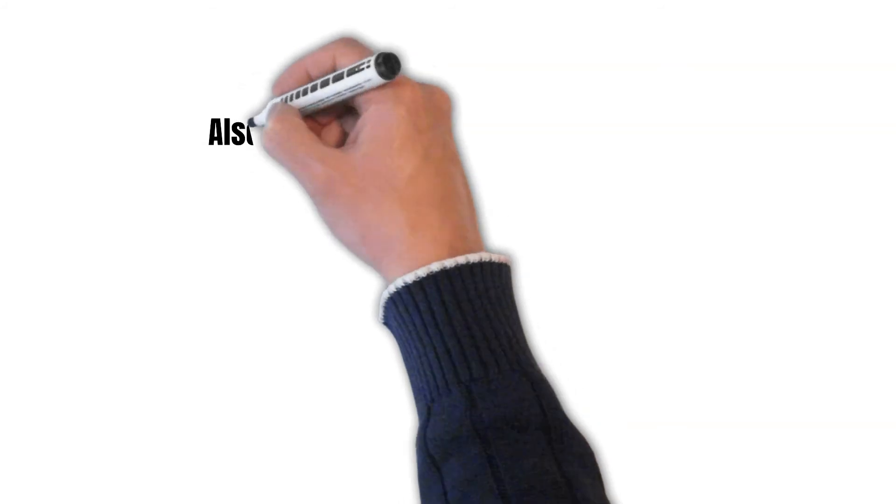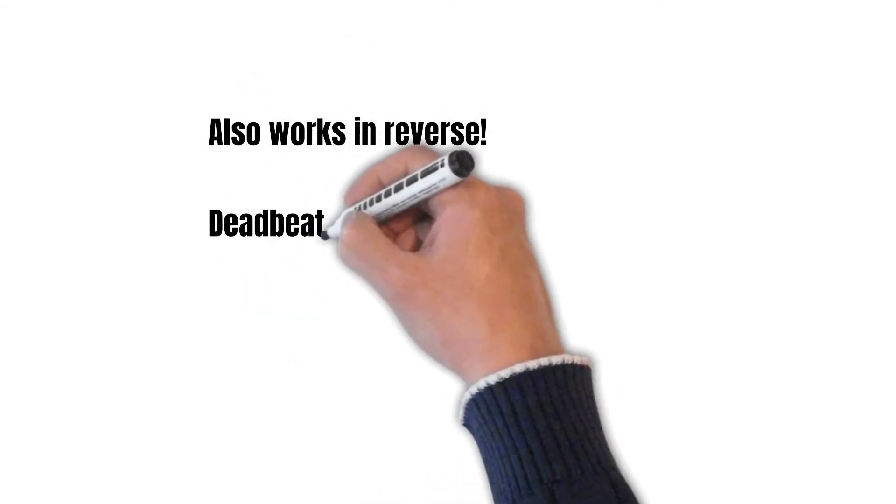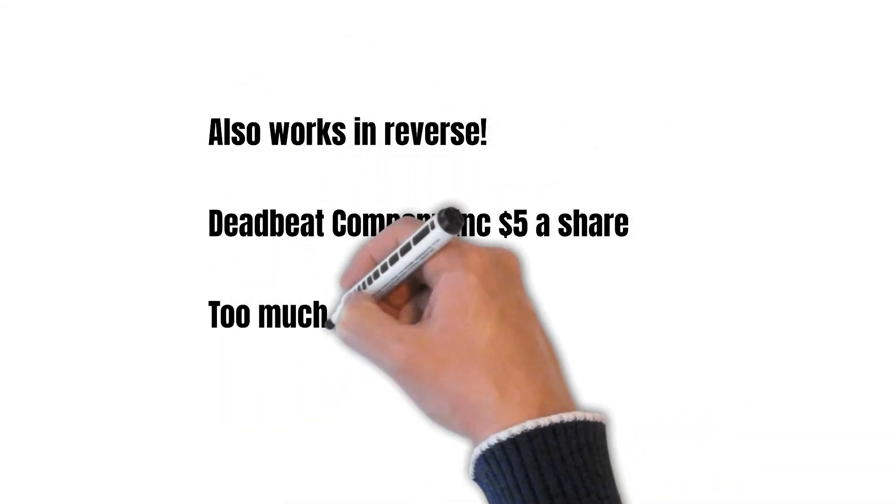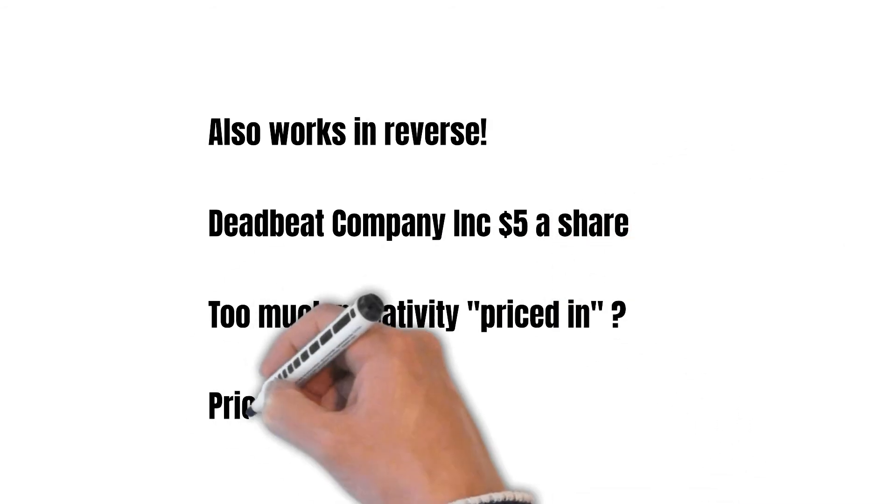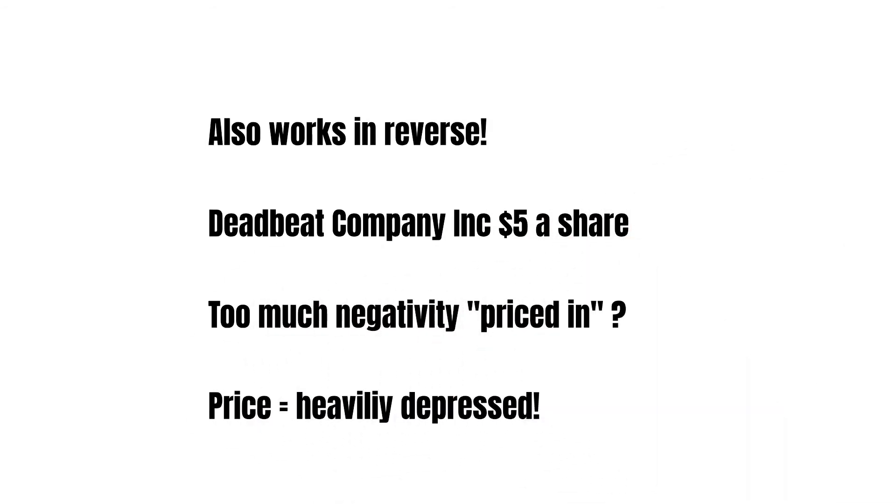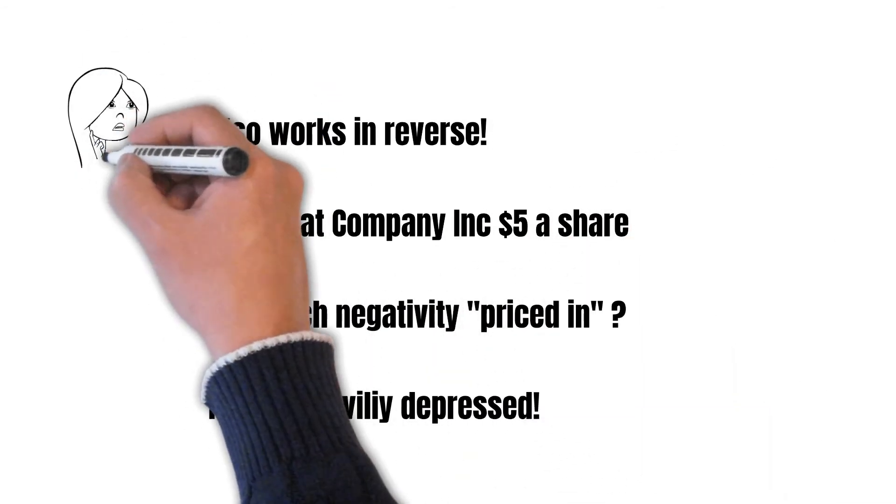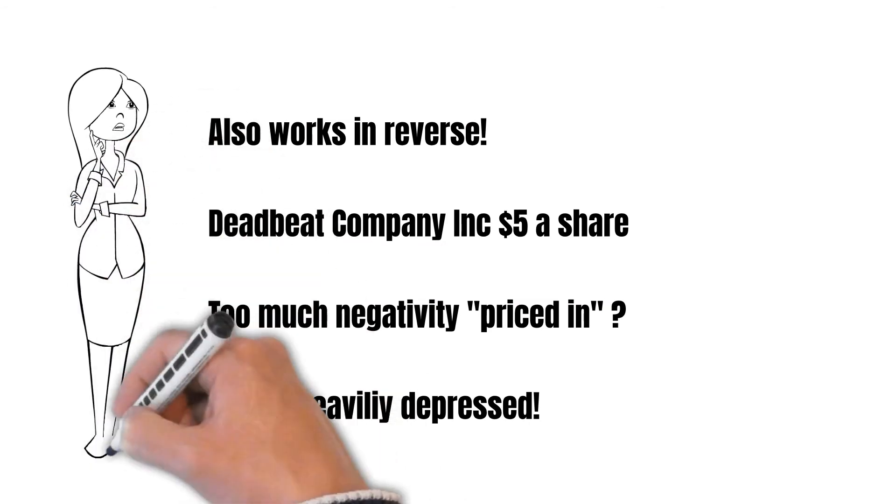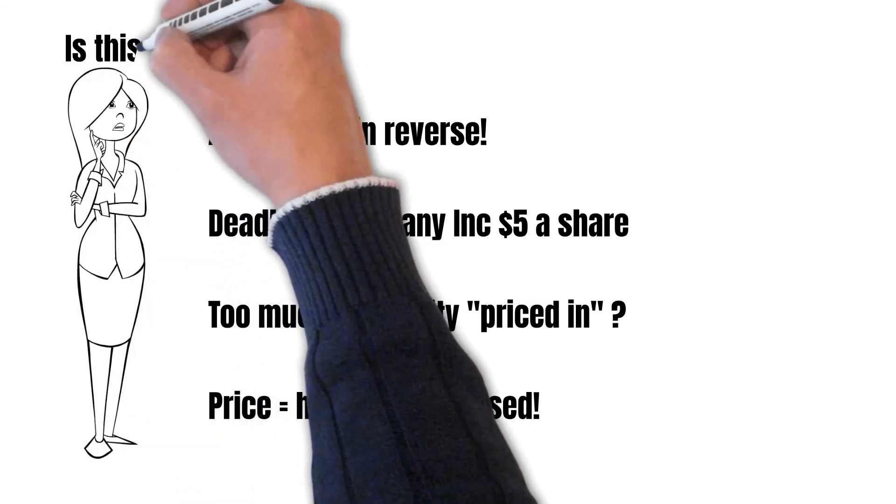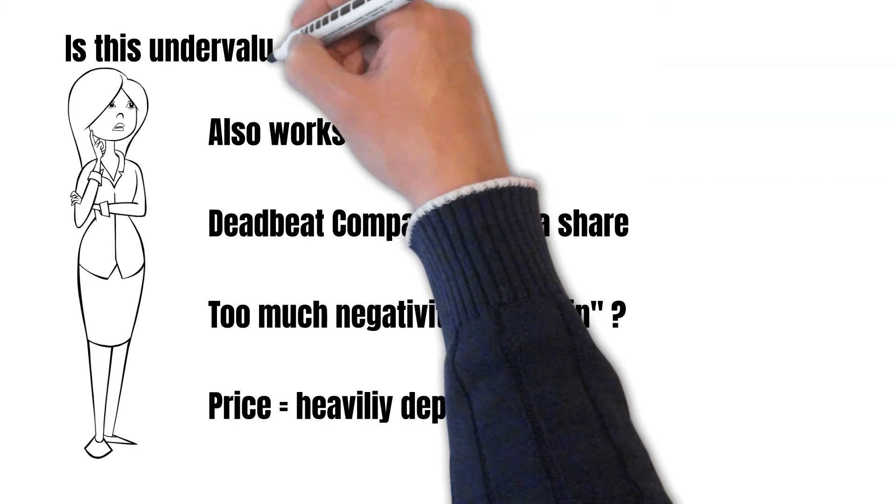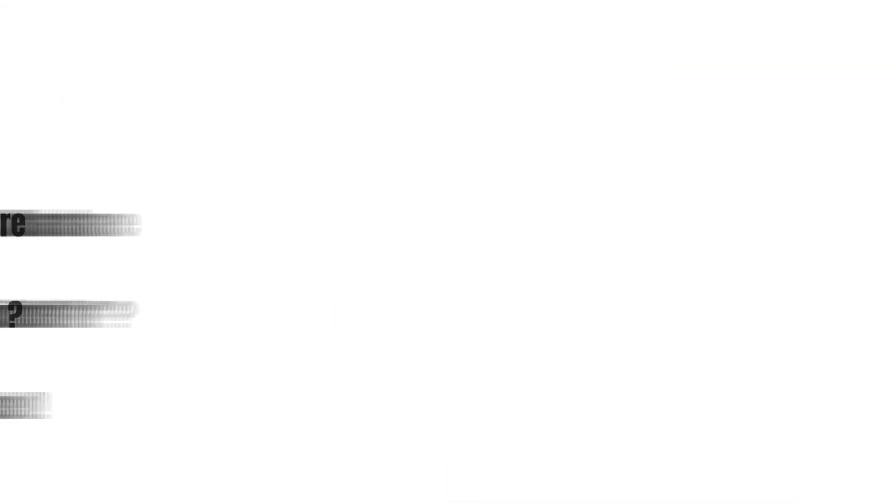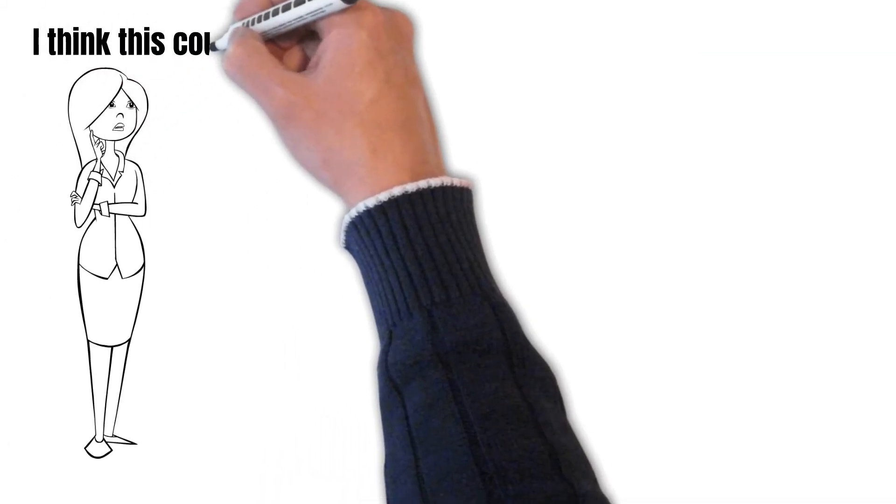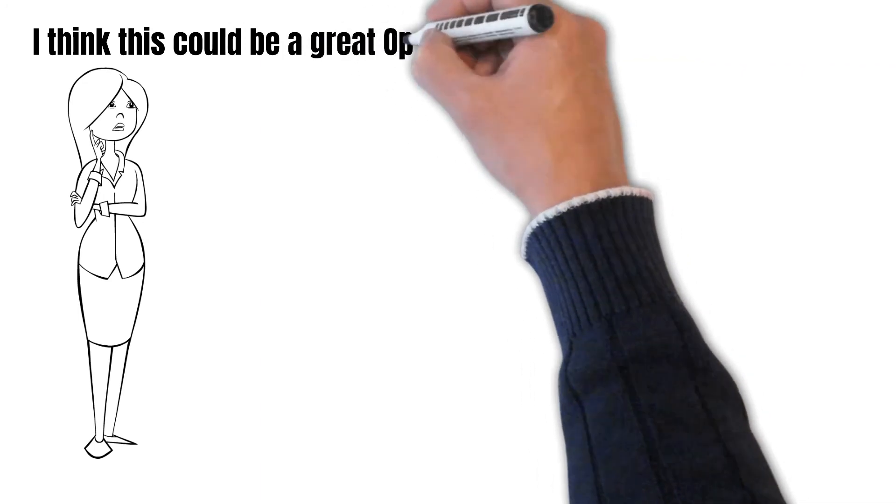Let's say you see Deadbeat Company Inc. and it's trading for only 5 bucks a share. Everybody believes that this company is not going to earn much in the future. So the price is very depressed. Someone could say that a lot of negativity is priced into the company's stock price. The company might even have a solid balance sheet and could be considered undervalued by some people. So this could actually generate a lot of opportunities for the diligent investor.